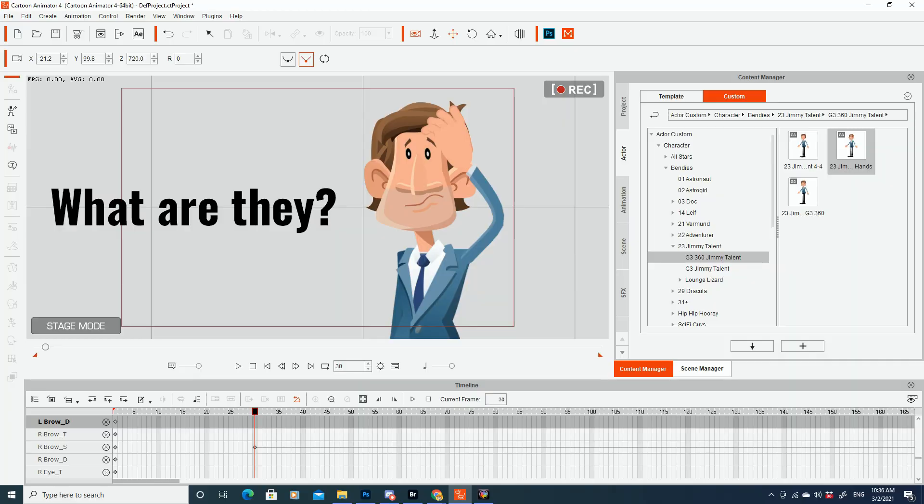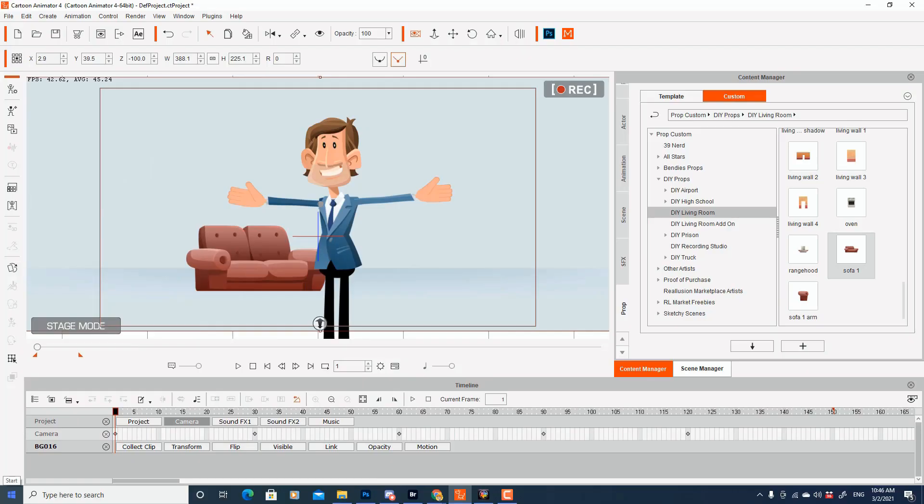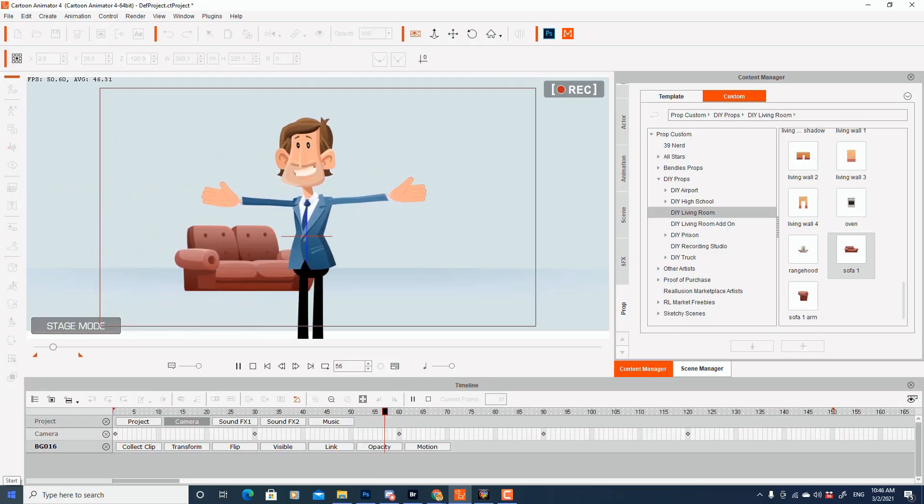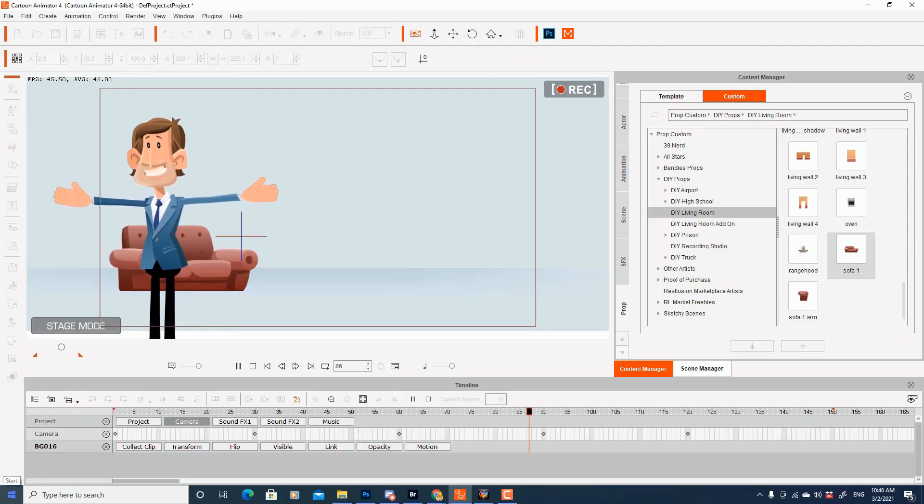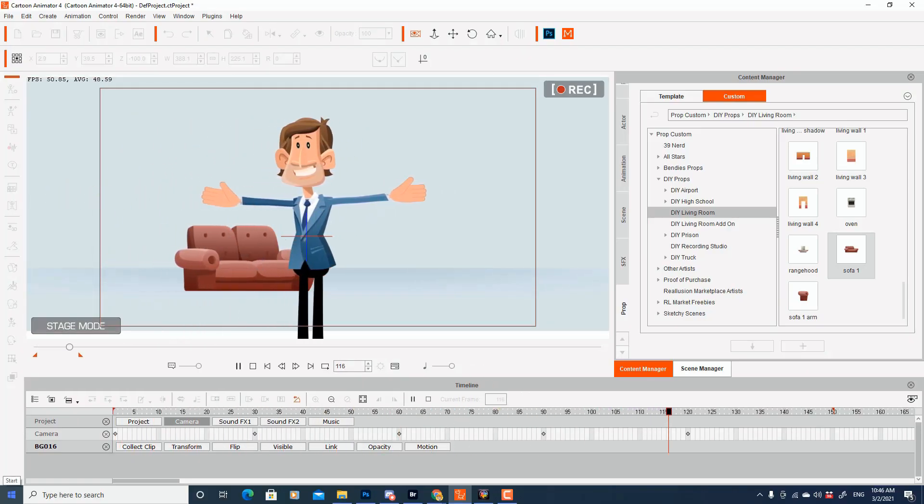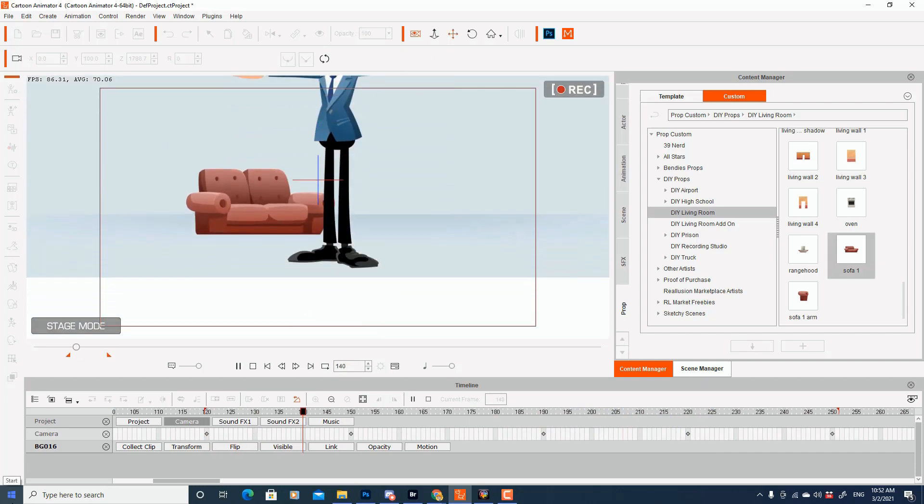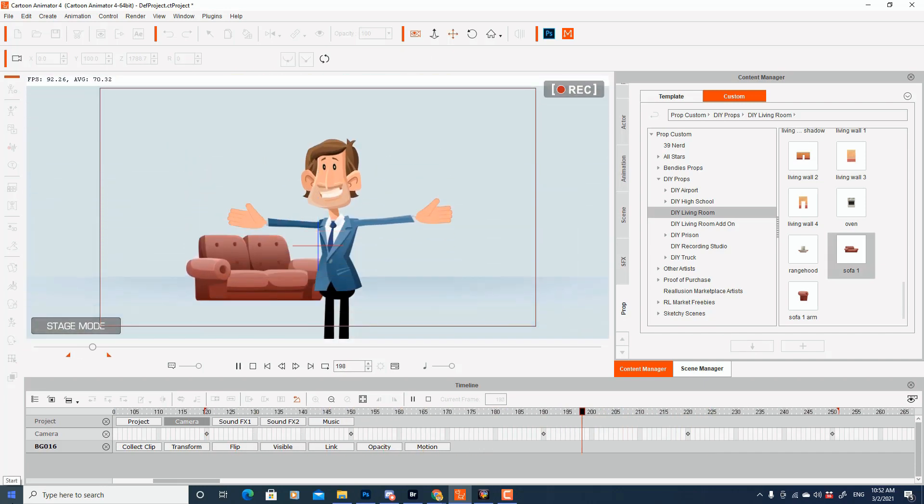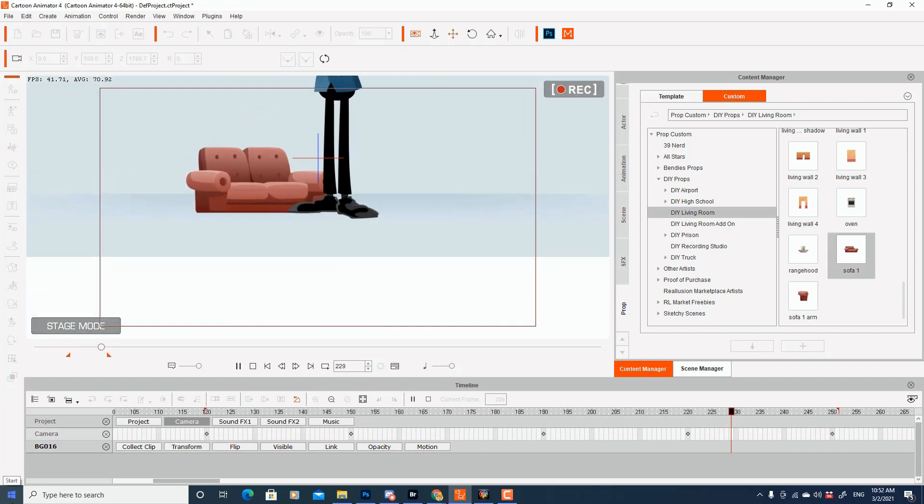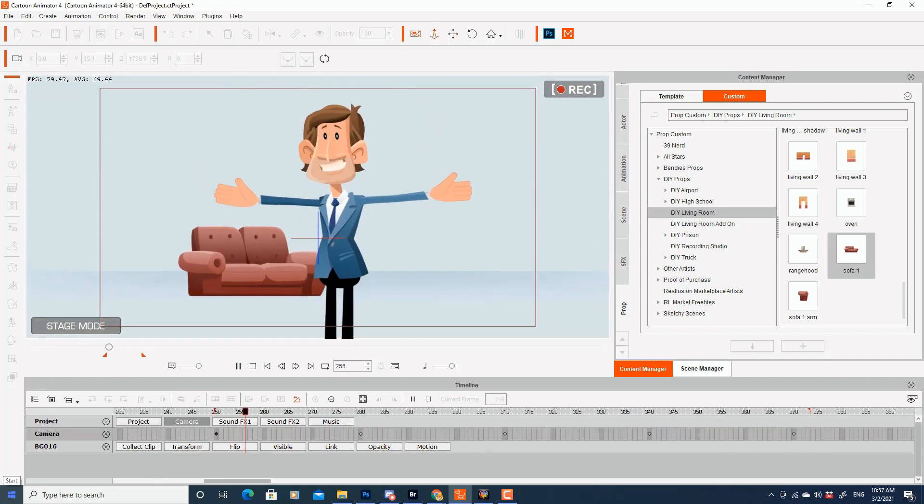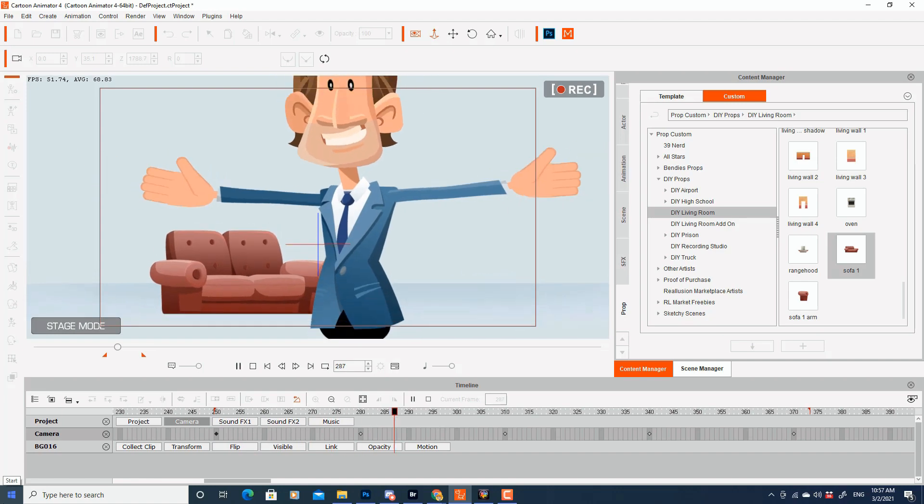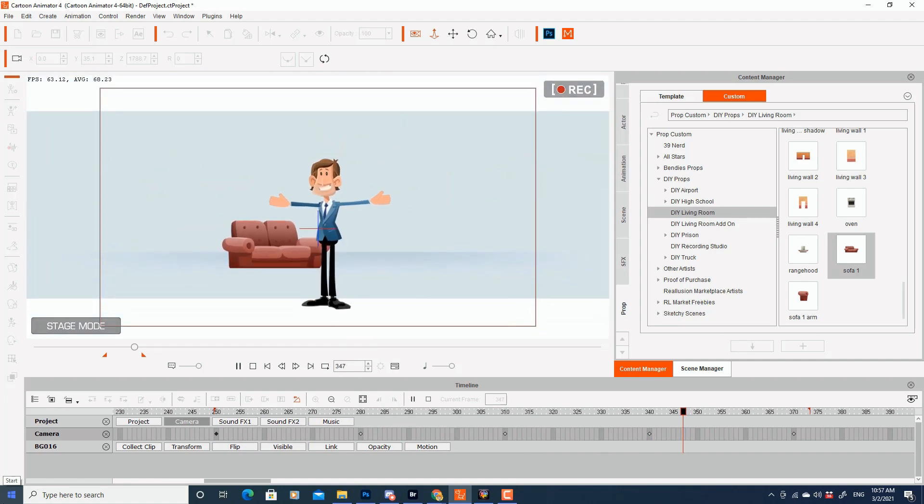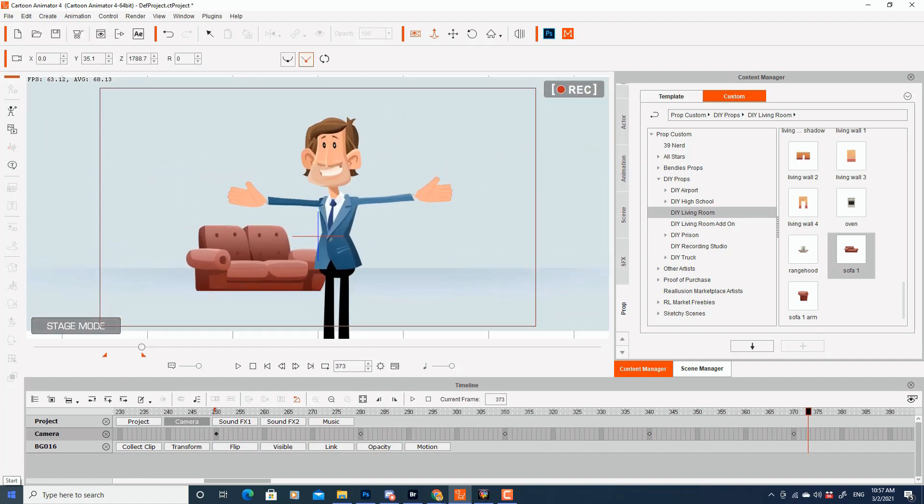So essentially, what are these three things? First of all, your z-axis. Think of it like this. You've got three axis. Your x-axis moves everything side to side. Your y-axis moves everything up and down. And your z-axis moves everything in and out, creating a sense of depth in your animation.